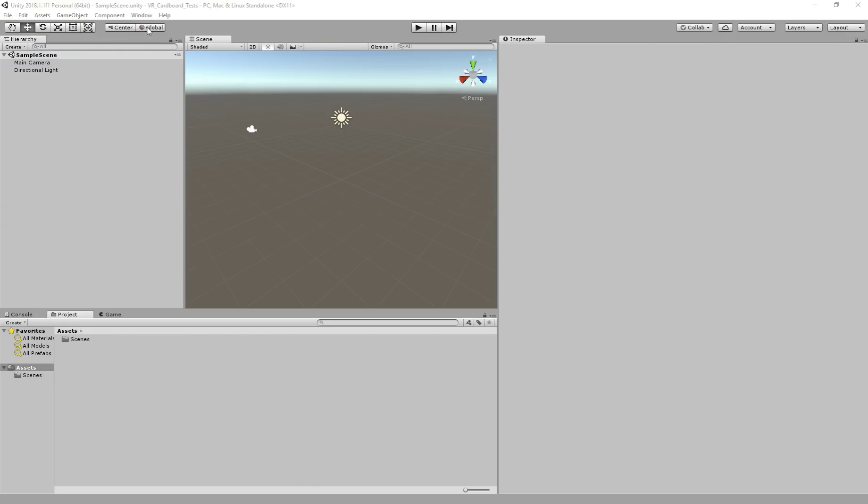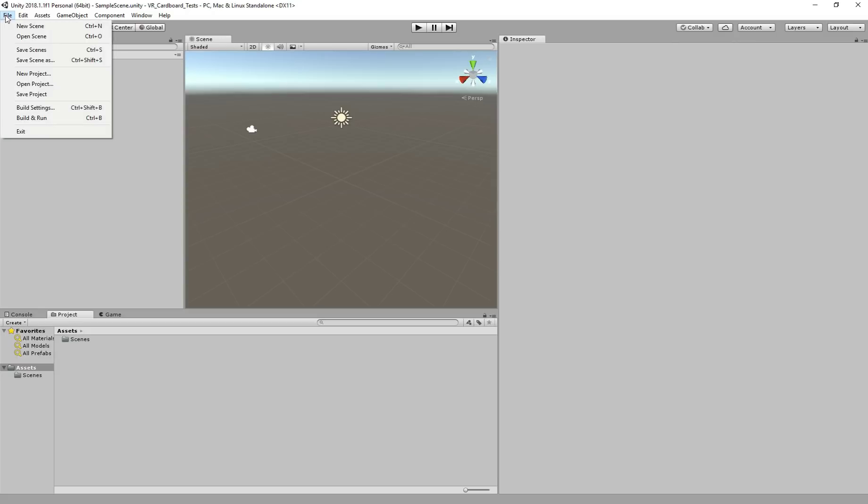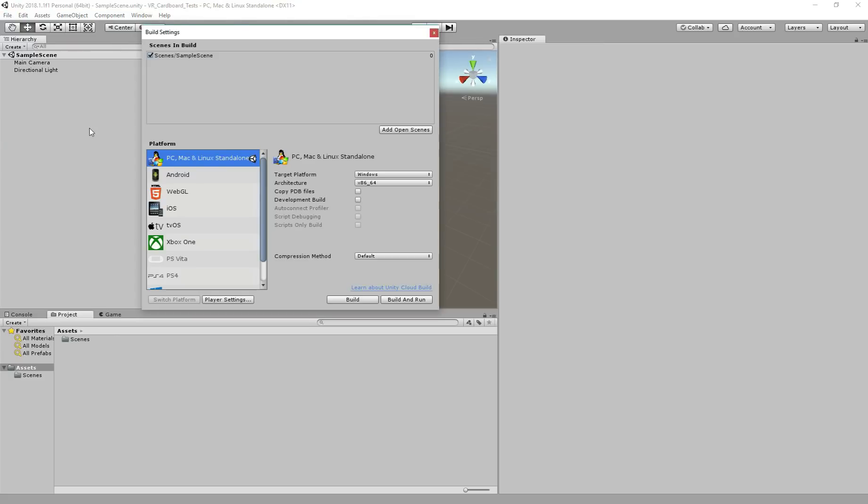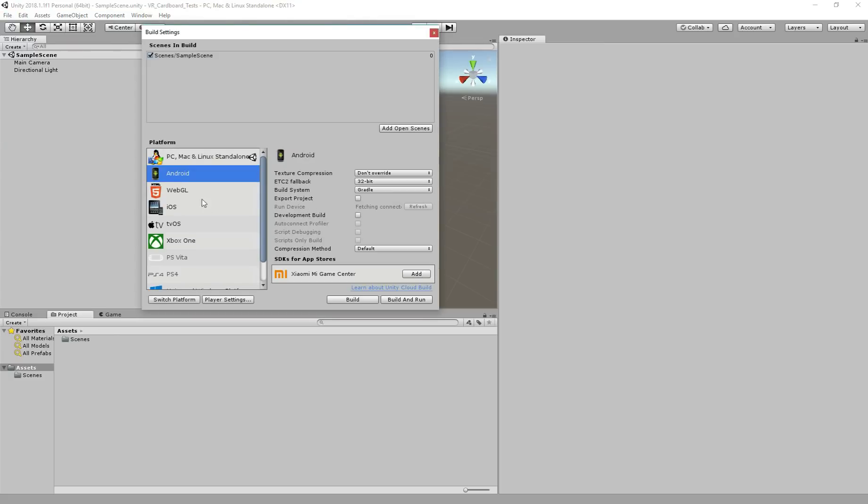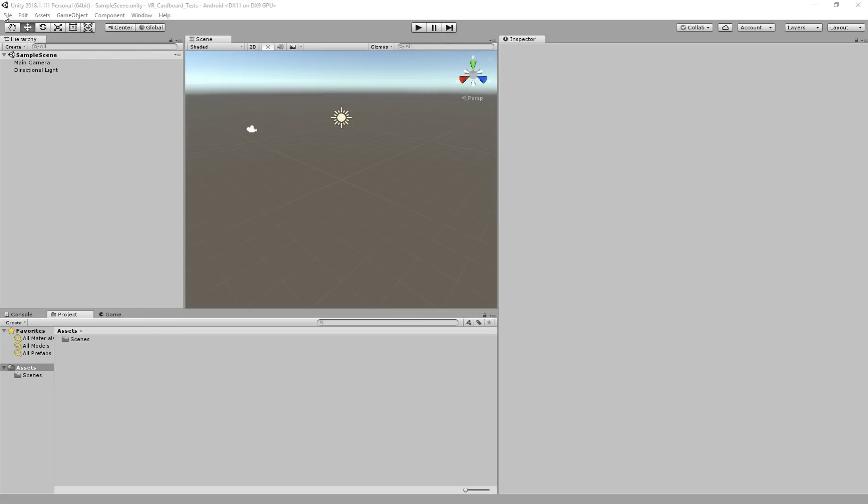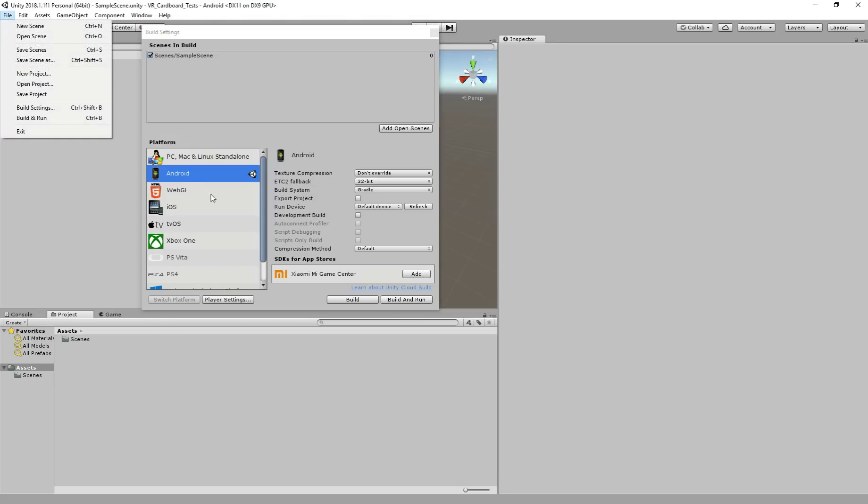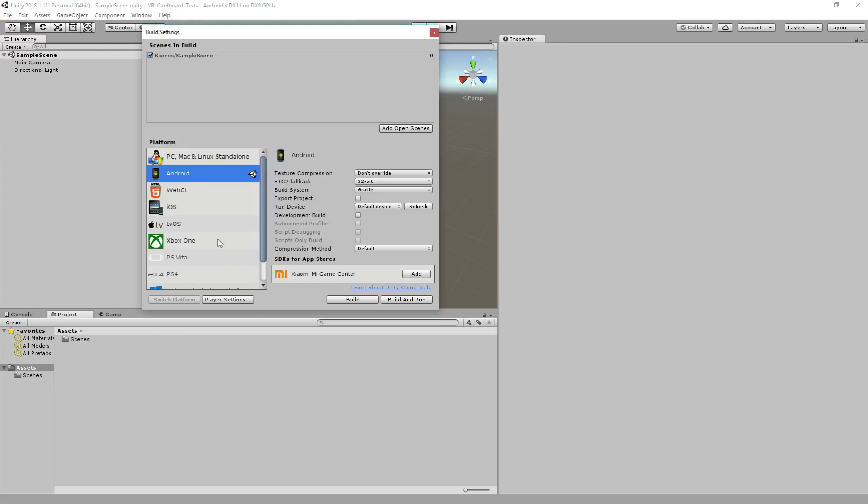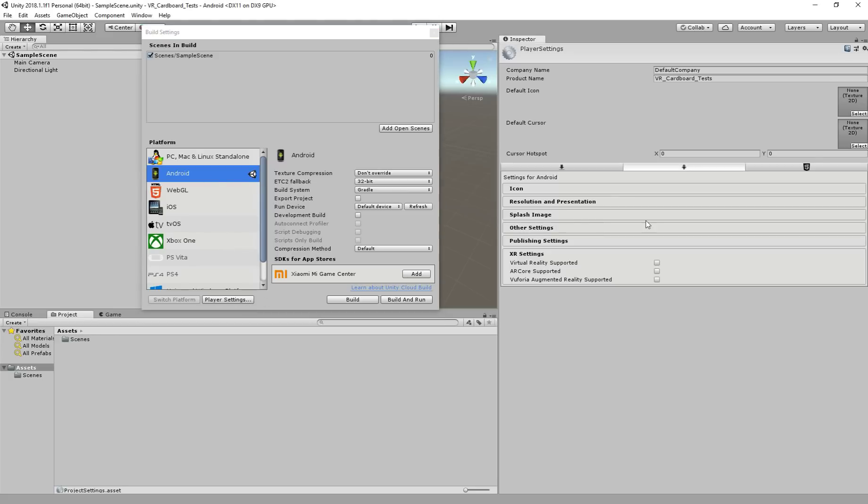So now we have the project open. We have to do a few things before we start creating things for VR. We have to first switch the platform to Android. So let's wait. Now it's done. Here you can see we switched to Android.